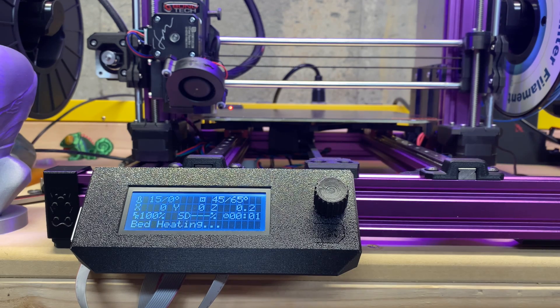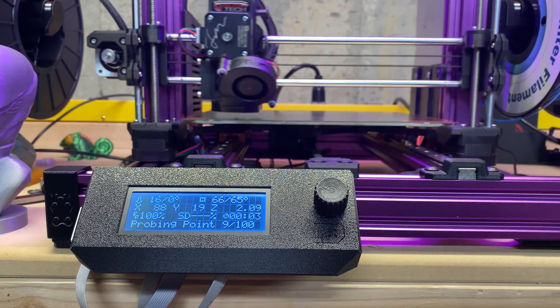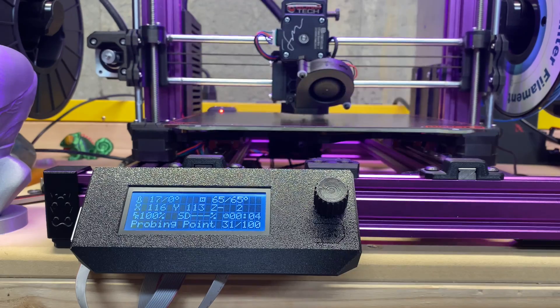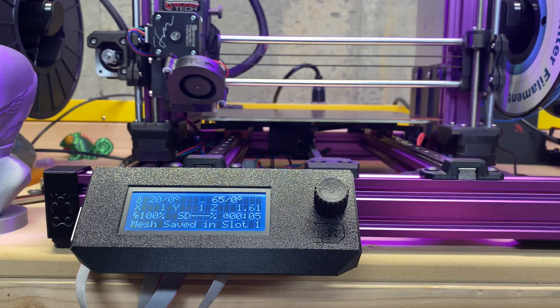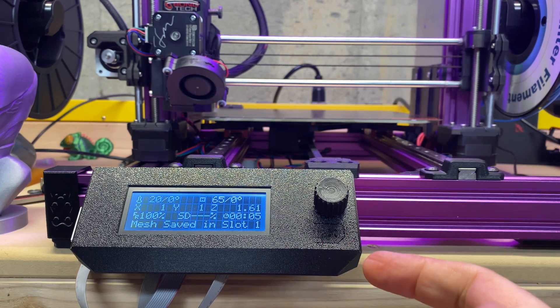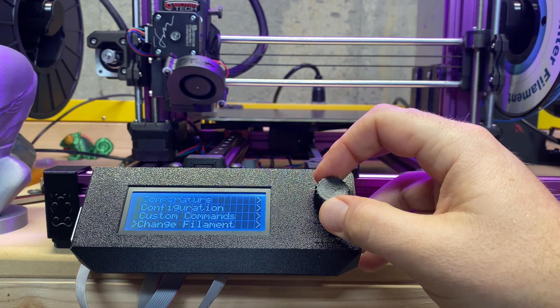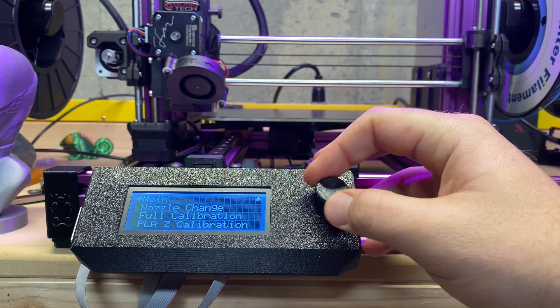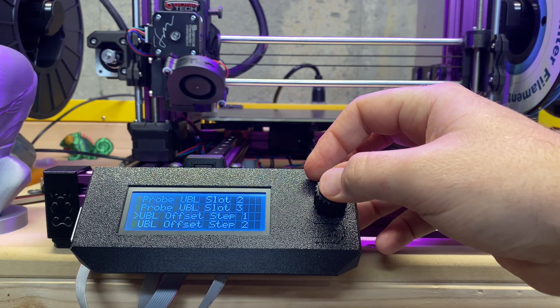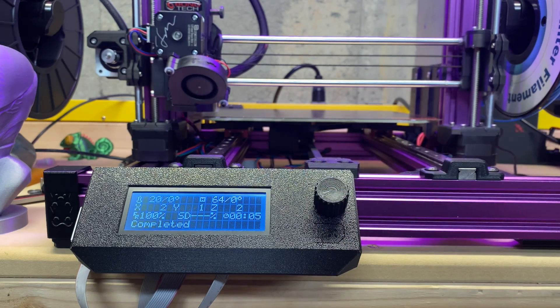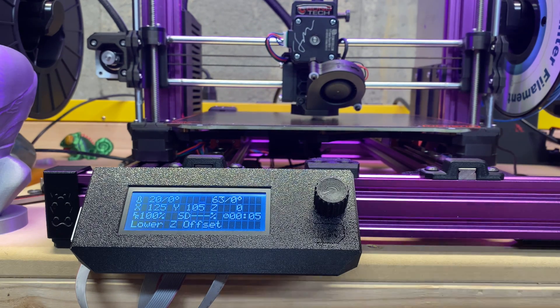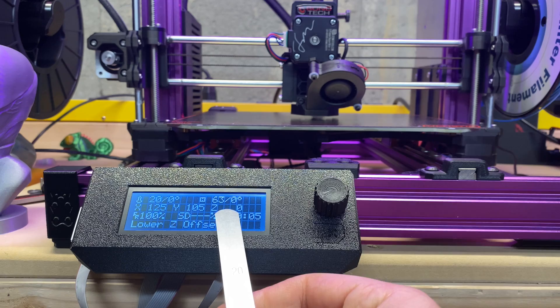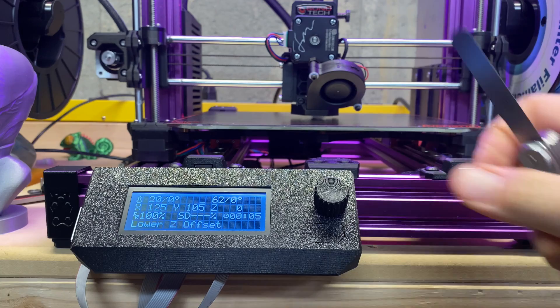Okay, so the mesh is saved in slot one. And the next thing we're going to do is go back to the custom commands, and we're going to UBL Offset Step One. Boom. So what it's done is it's moved down to what it thinks Z equals zero is. As you can see, Z equals zero.